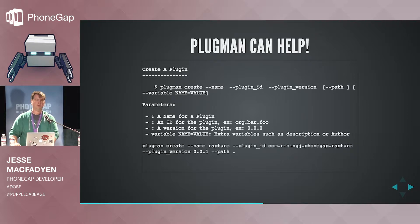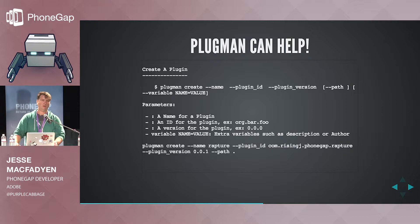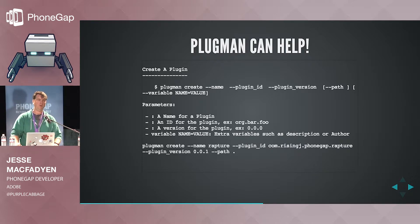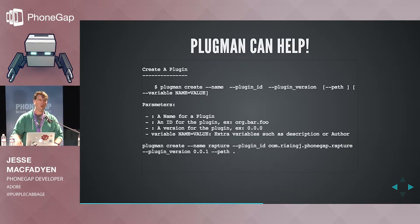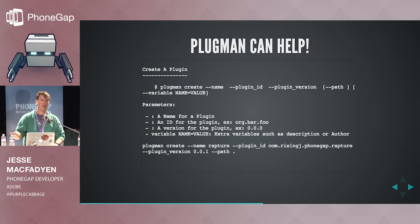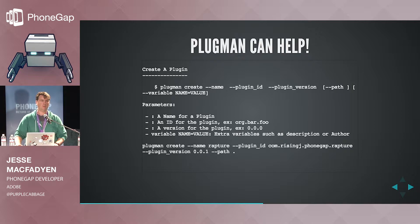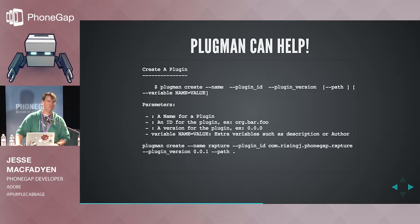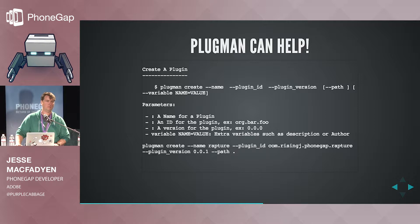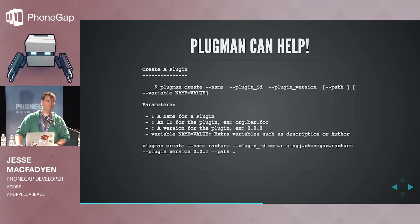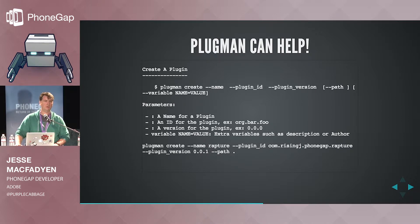No, just the ones you want to support. So you can start with one and then add more later. Or maybe someone forks your project and adds support for another device and sends you a pull request in an ideal world. Yep, definitely.